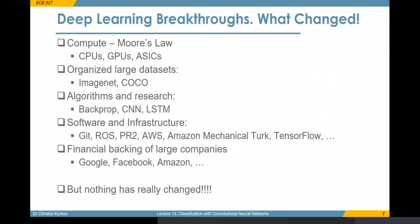The recent breakthrough with deep learning is basically possible because of a perfect storm of technologies and events. We had Moore's law that gave us more and more compute through GPUs and ASICs. We have had the internet for some years, and this allowed us to build very large datasets thanks to crowdsourcing. We had advances in learning algorithms, neural network structures, and a lot of investment in open source hardware that allowed researchers to exchange ideas and experiment quickly. And of course, a lot of big companies have poured a lot of money into this, which allowed it to progress really fast.